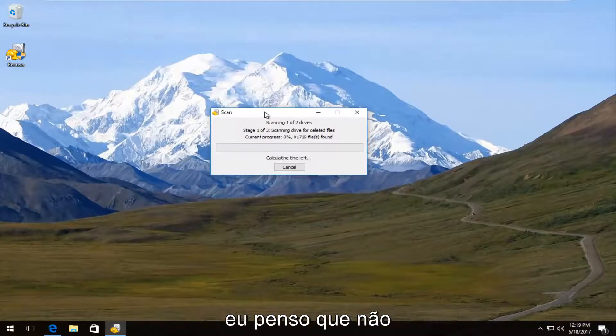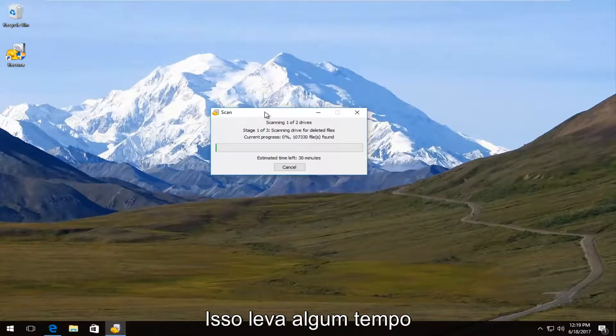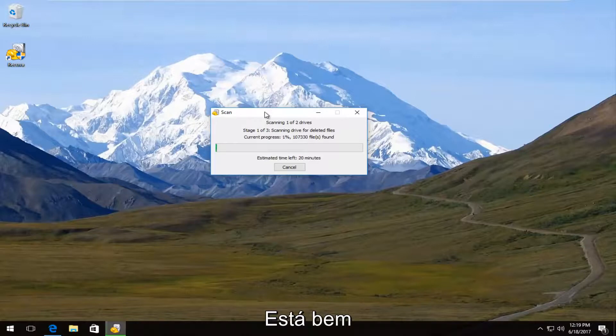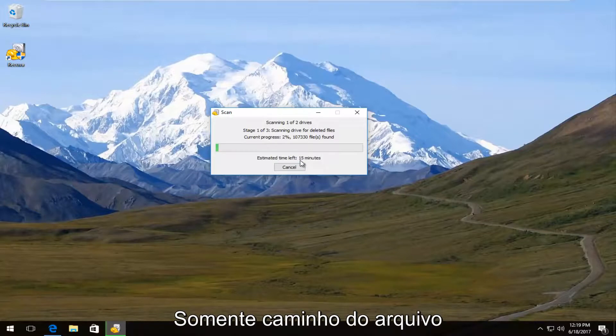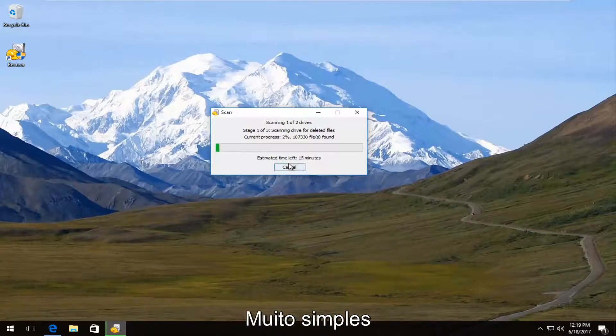Actually, you know what? I don't think I'm actually going to let this thing finish. It's going to take quite a while. But I mean, I think you guys get the point. Documents, it should have the file name and then the path of the file. So it's going to be pretty straightforward.